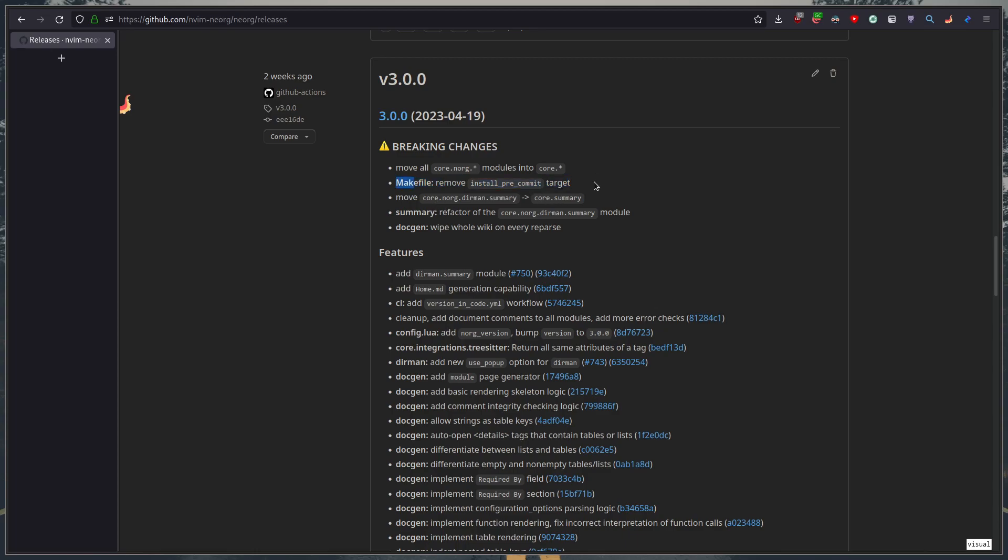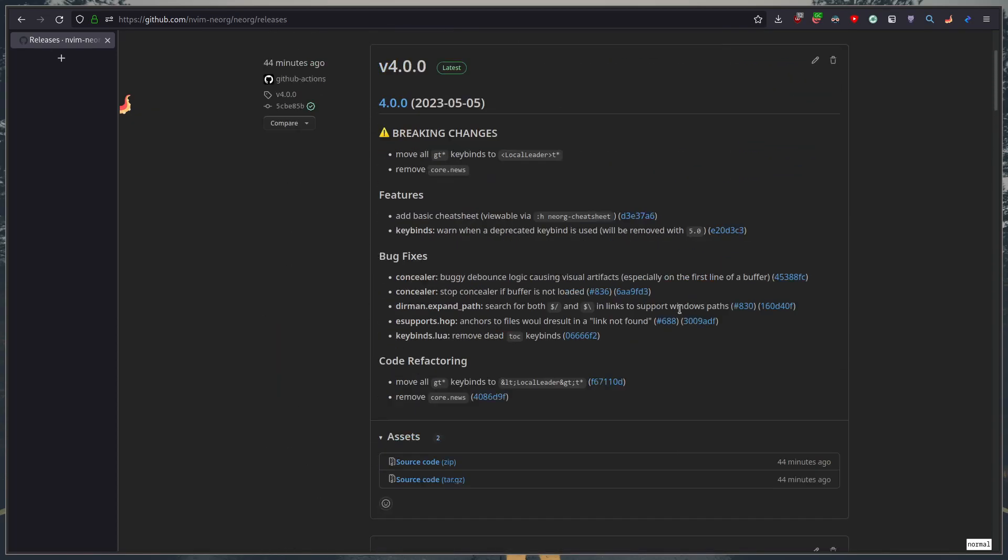these three not really that important those are internal changes and that's it for 3.0